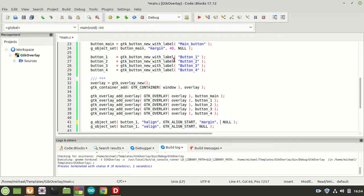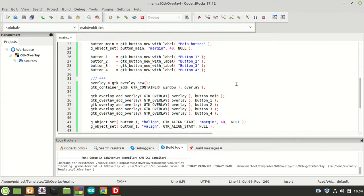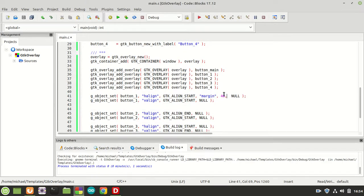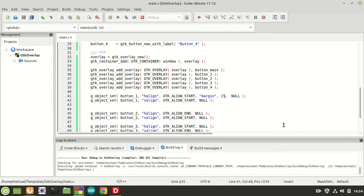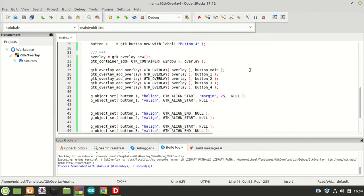If we also set the margin on one of the overlay buttons to 40, it goes back close to where button_main is. You can play with them the way you want and move them to different positions — for example setting margin to 25, which changes the layout. That's how GTK Overlay works. We'll check the next things in the next video. Thank you guys for watching — if you like it, please subscribe, share with your friends, and until next time, see you guys!